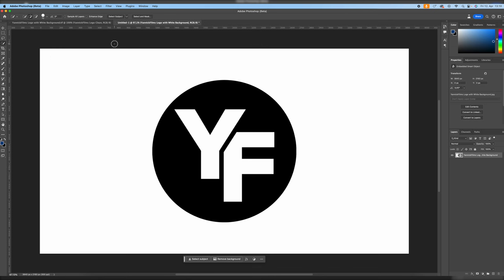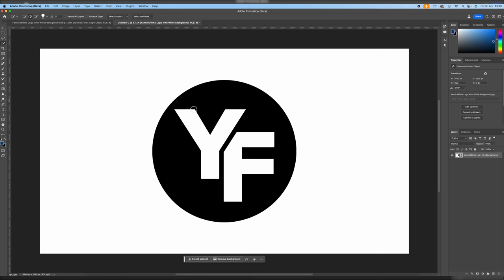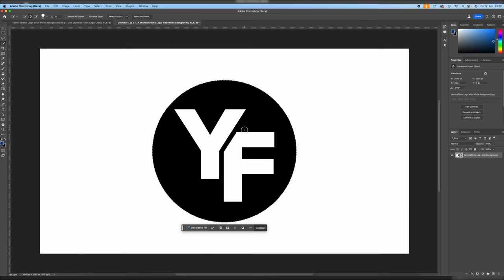Here you have different options. You could just click on select subject, which will select your logo. In this case it worked pretty good, but sometimes it doesn't. I'm going to deselect and we're going to manually select the logo with the quick selection tool. Just touch everything you want to select, and now you can see we've made a selection.